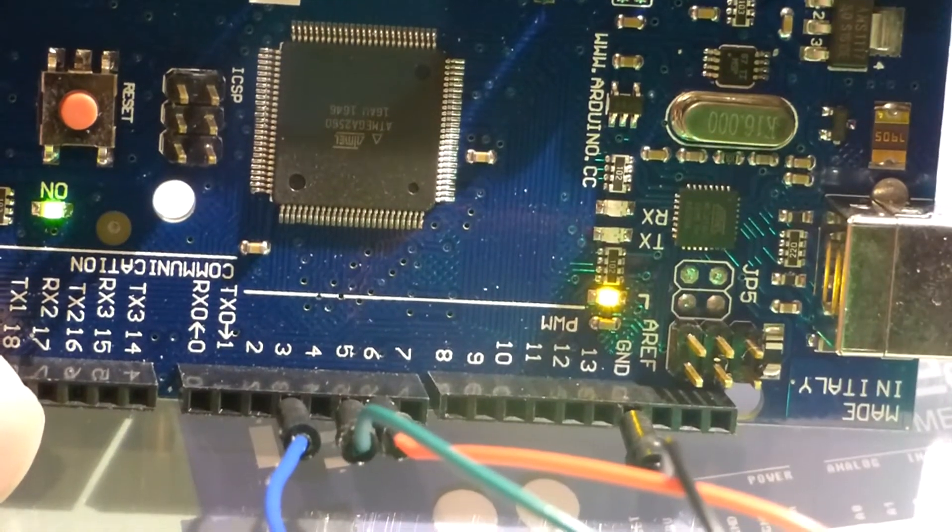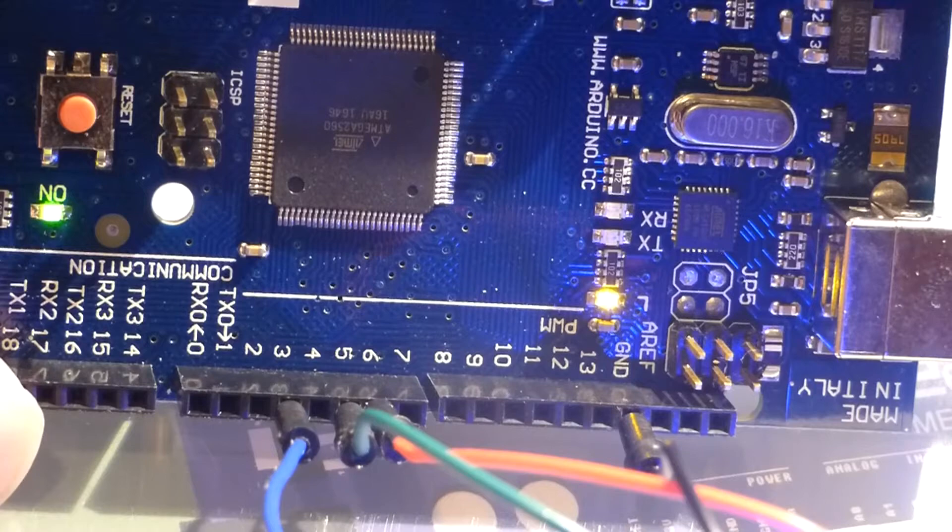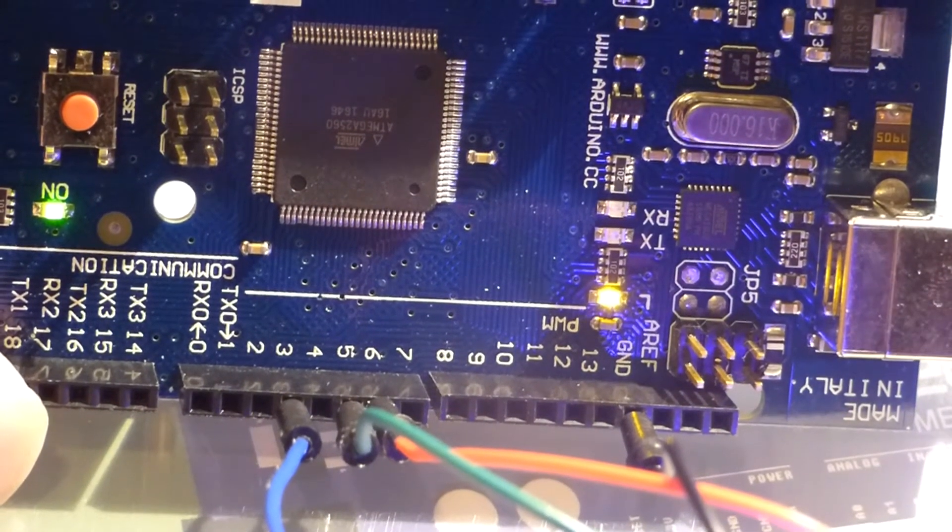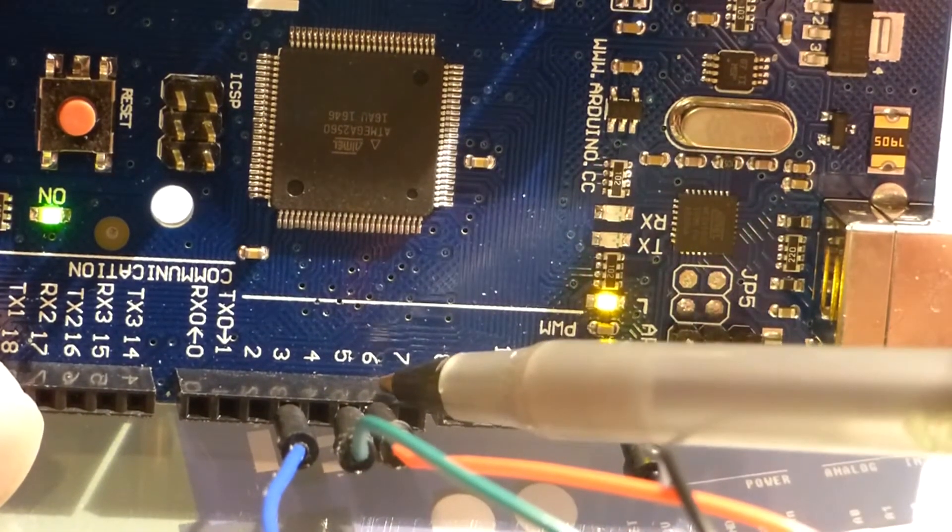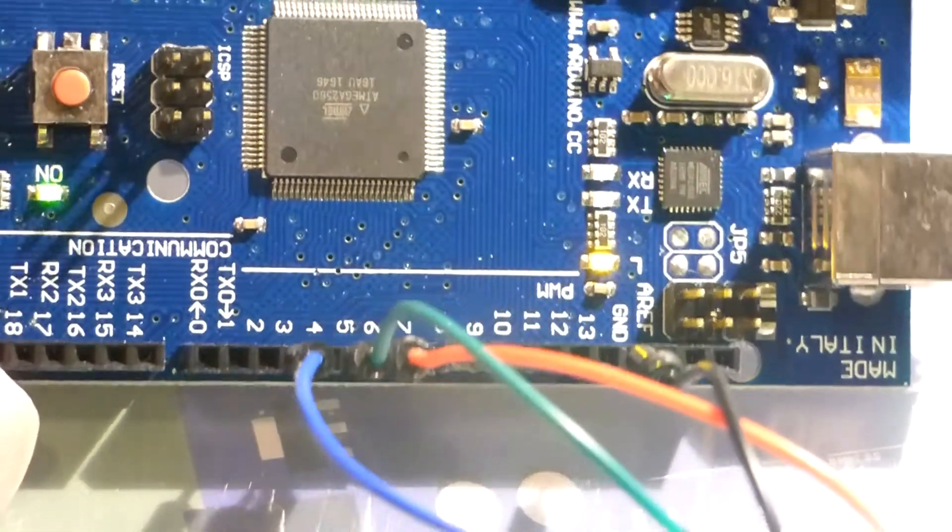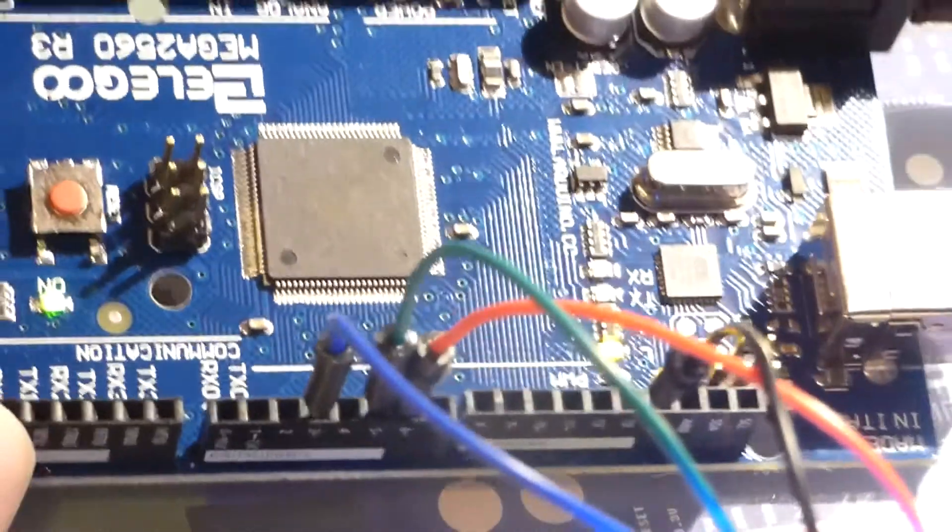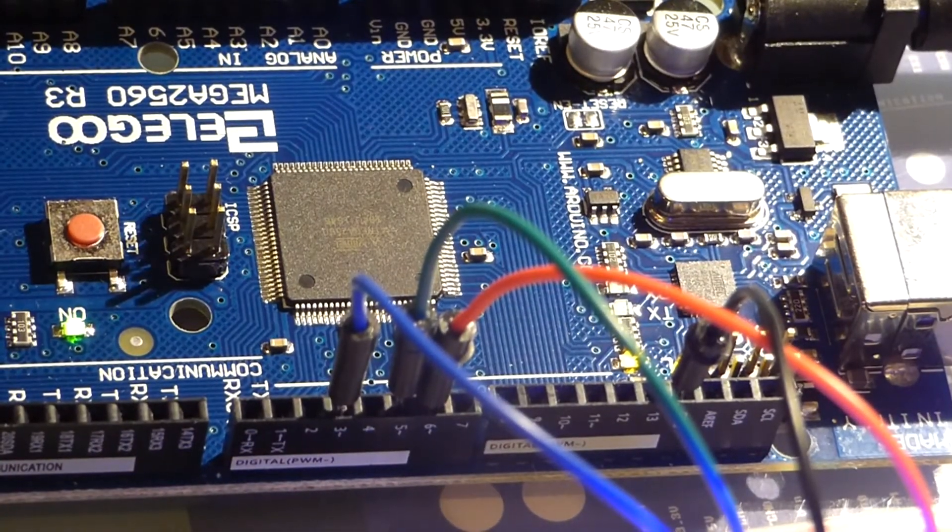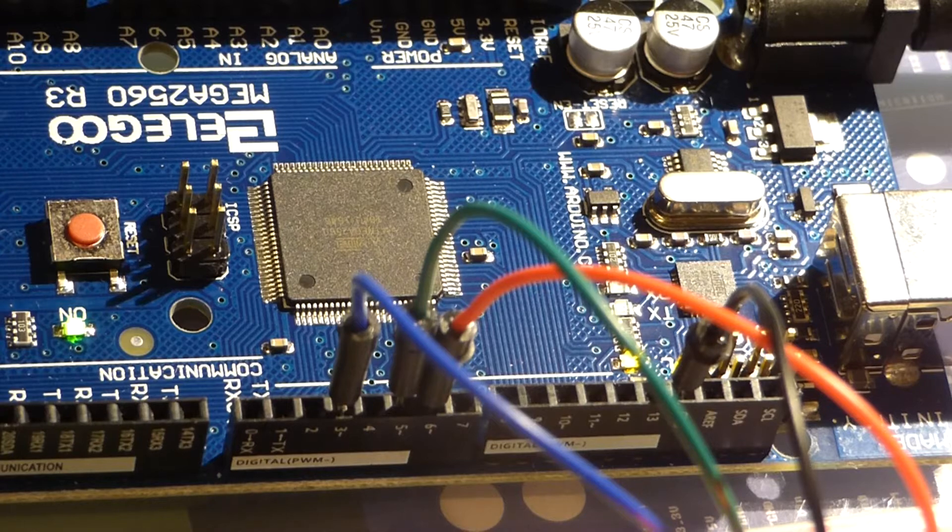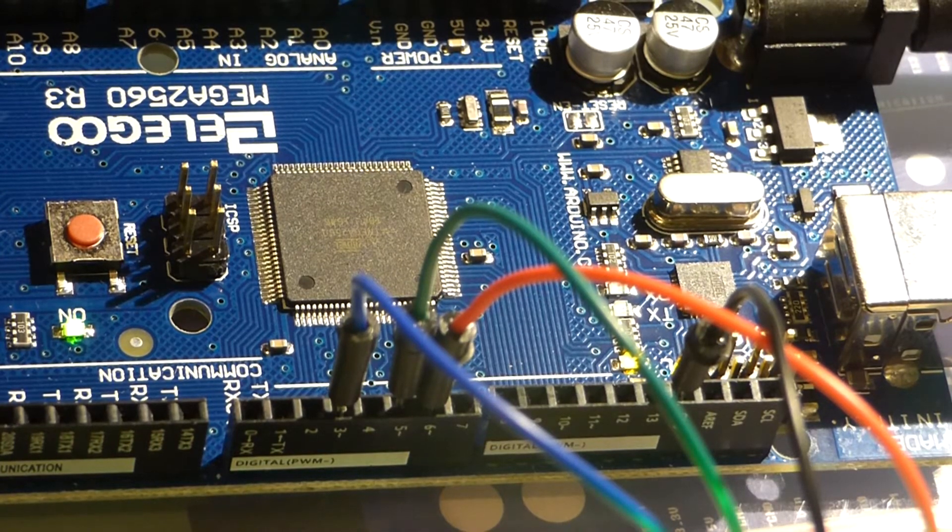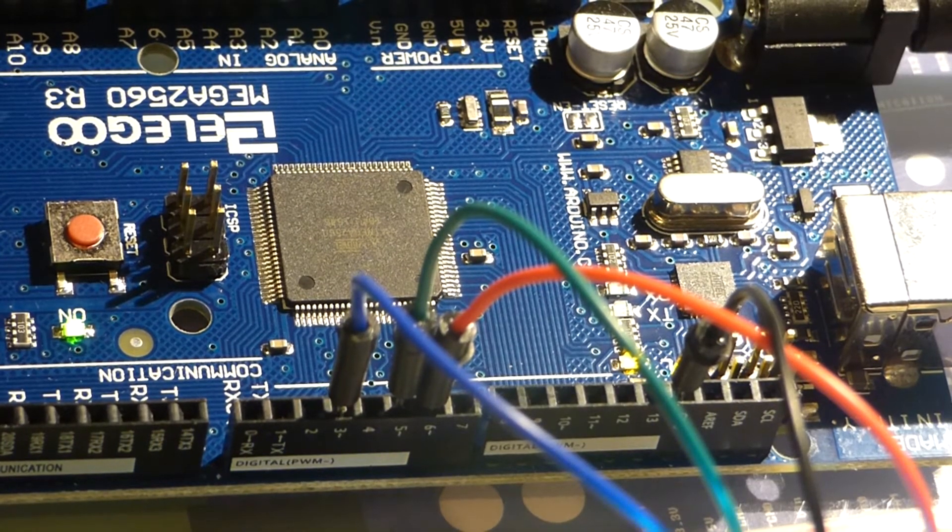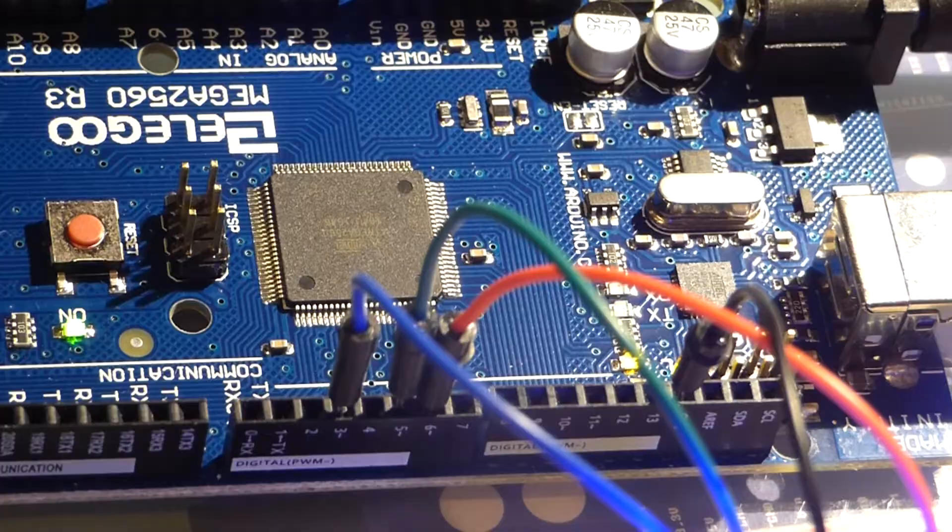So that means it will only be on half the time. And it simulates giving you half the voltage. And our eyes are not quick enough to pick up those quick on-off flashes. And so, it just looks like you're getting half of the electricity.